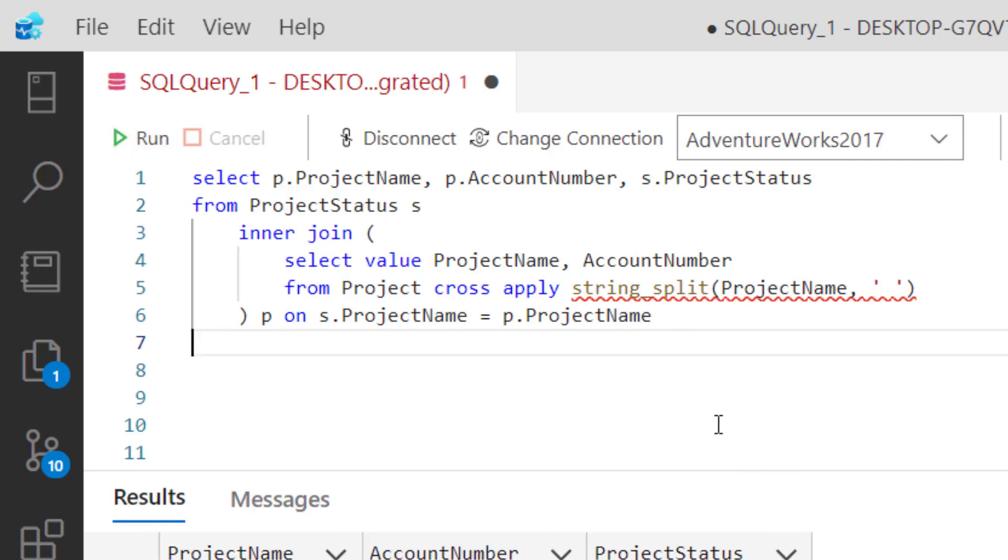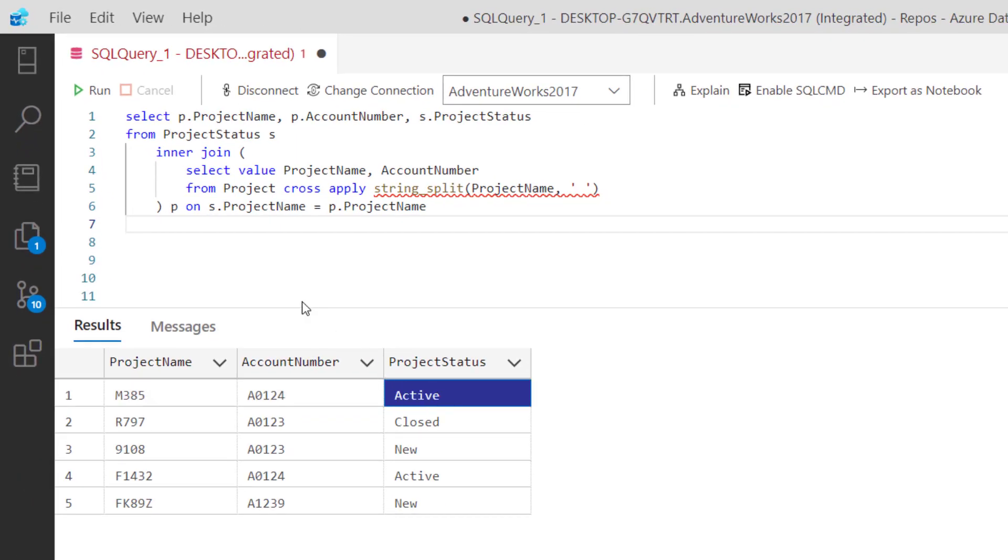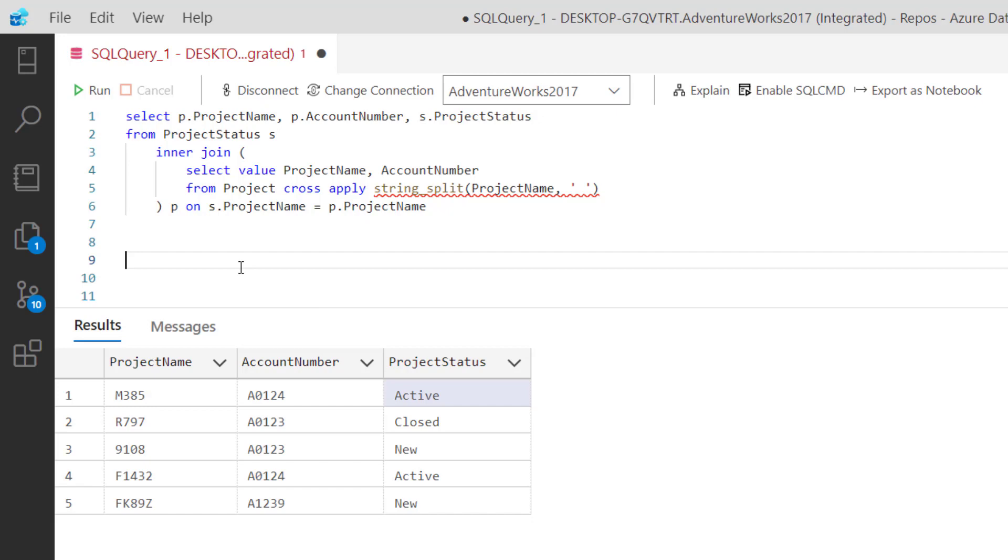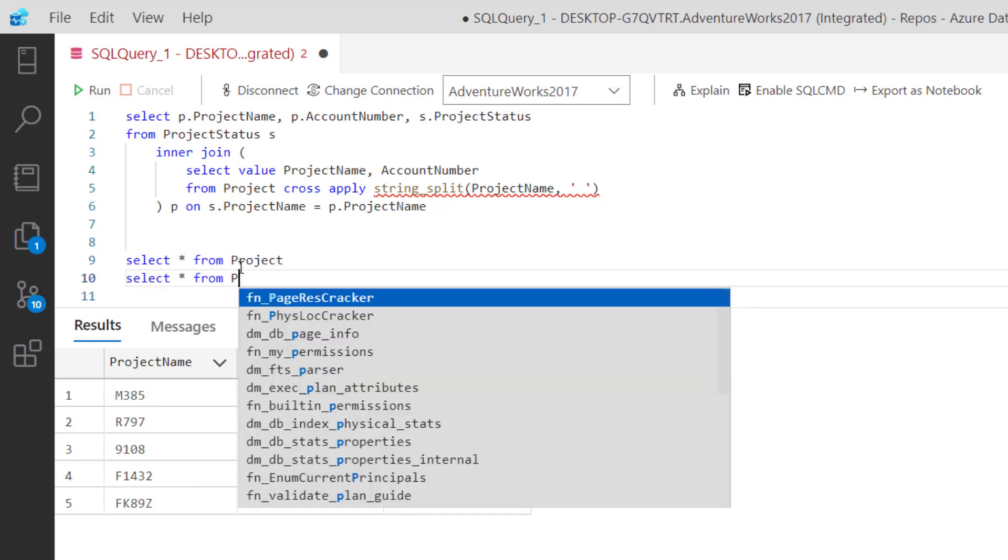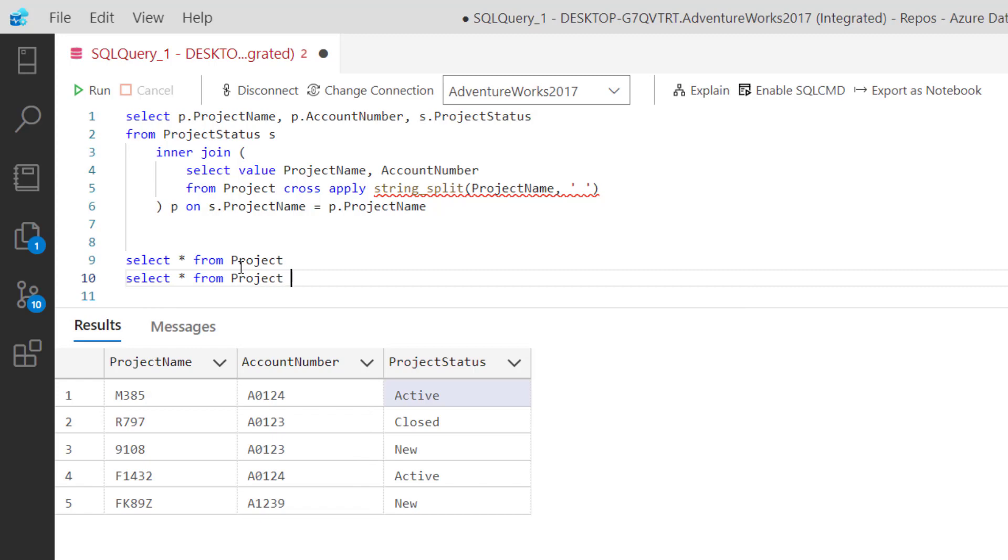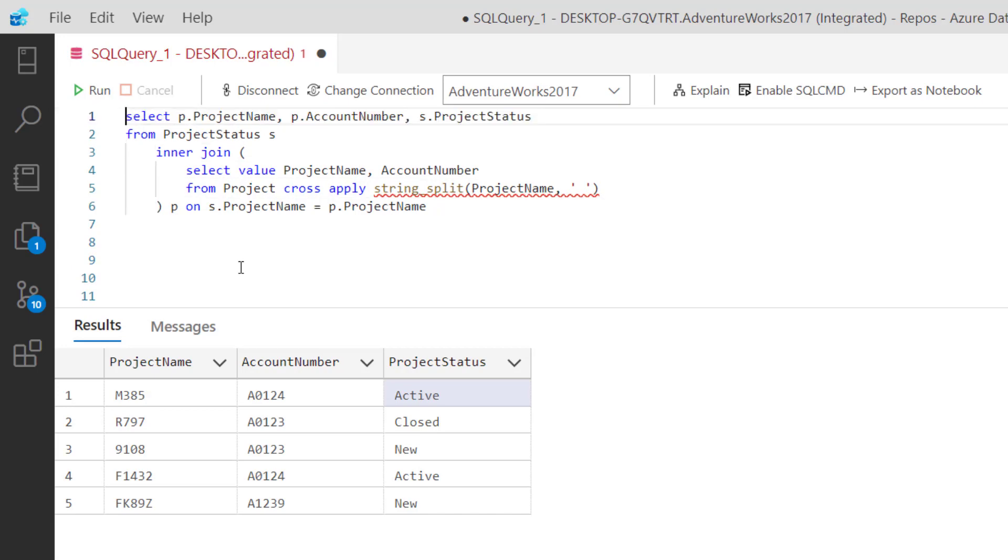As you can see, now we have that. We have the project name, the account number, and the project status, and they're all joined together. Let's wrap this up with the status at the top.